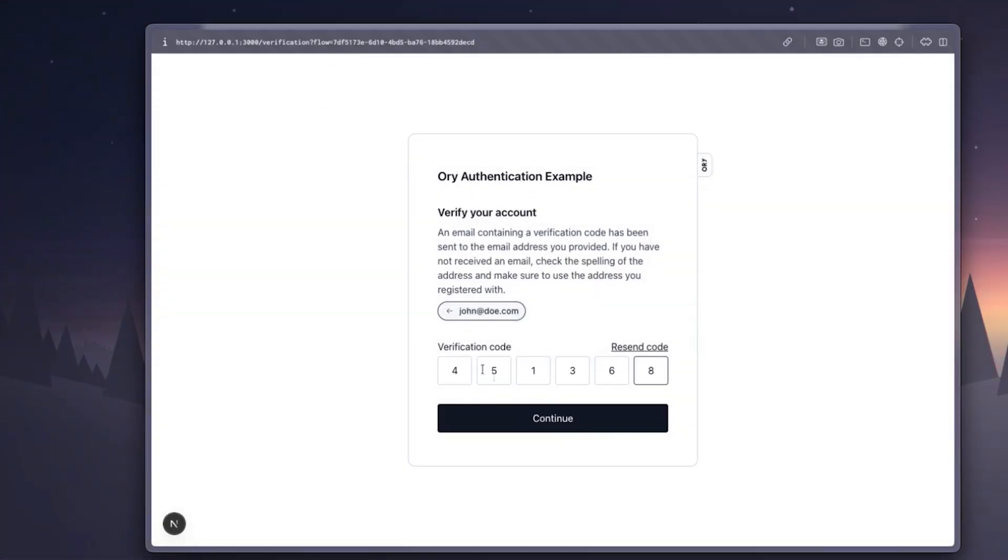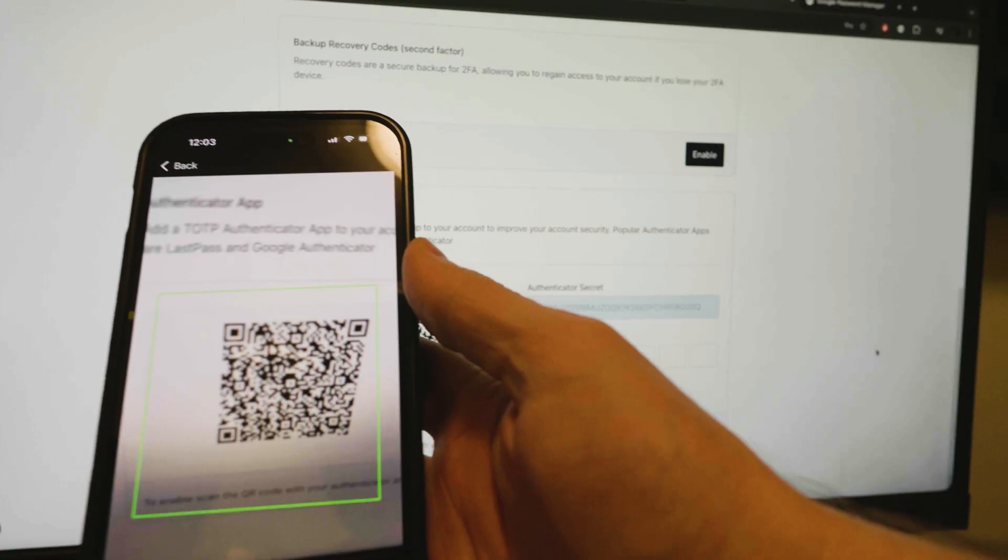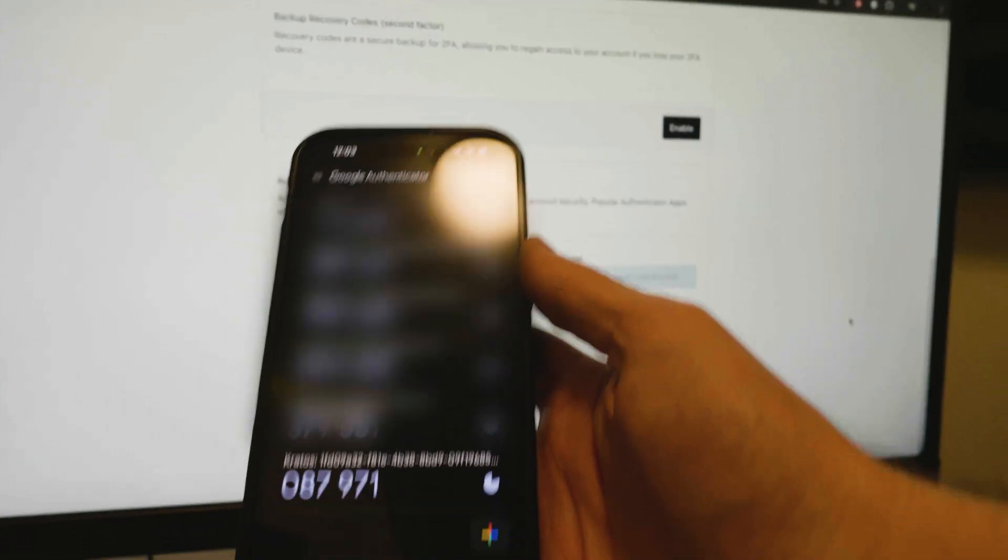In this video, we'll look at what makes Kratos such a powerful choice, and then I will walk you through how to use it to set up your own identity stack. It's going to be a lot of fun, so let's dive into it.